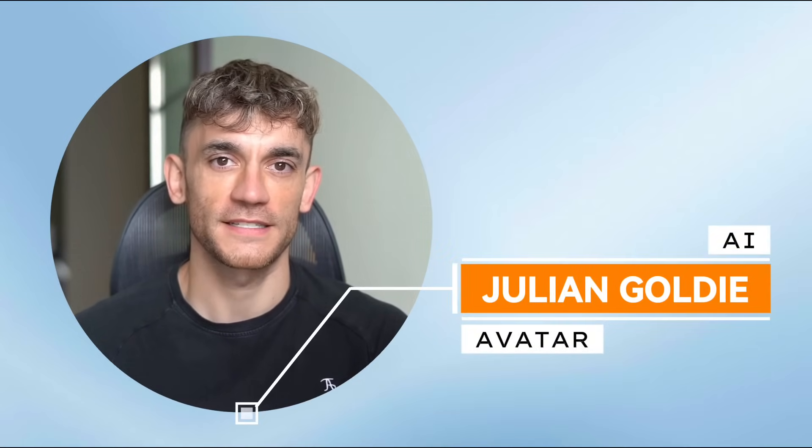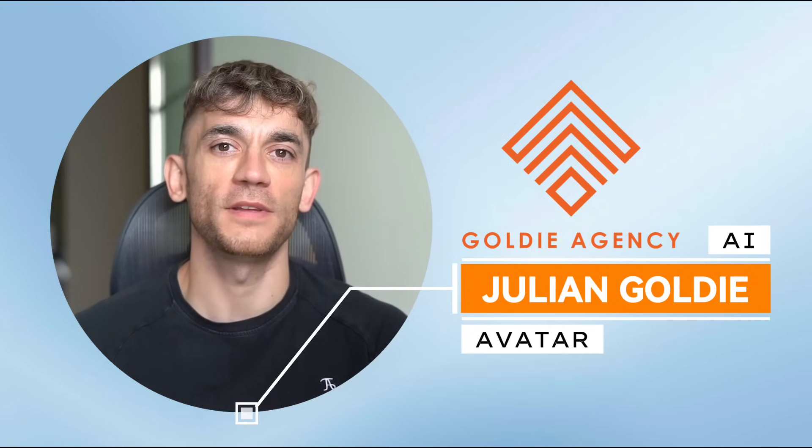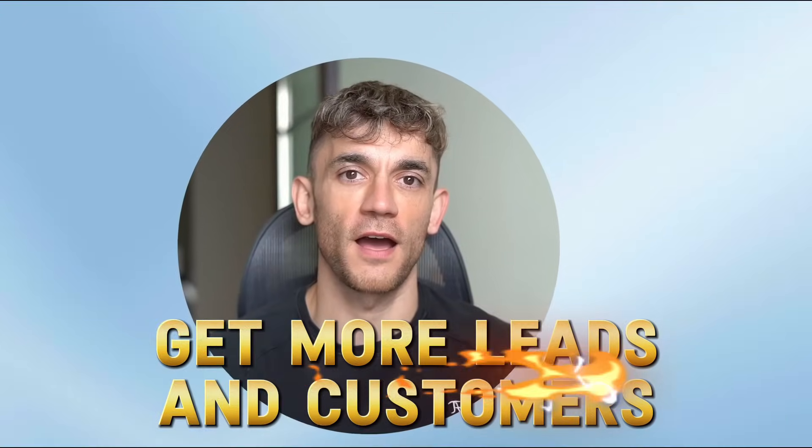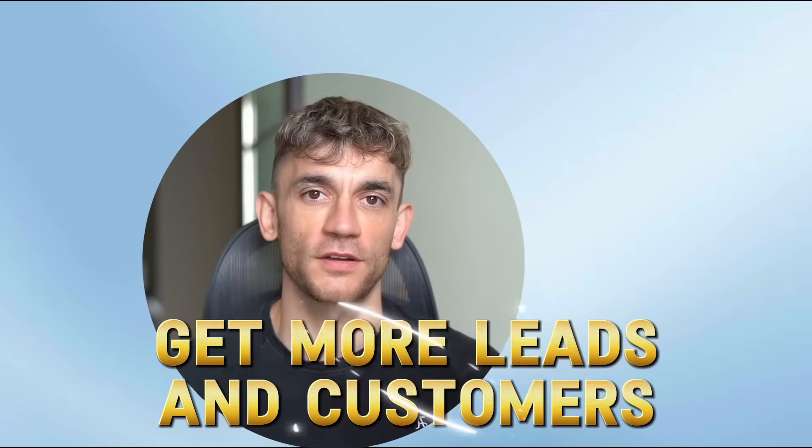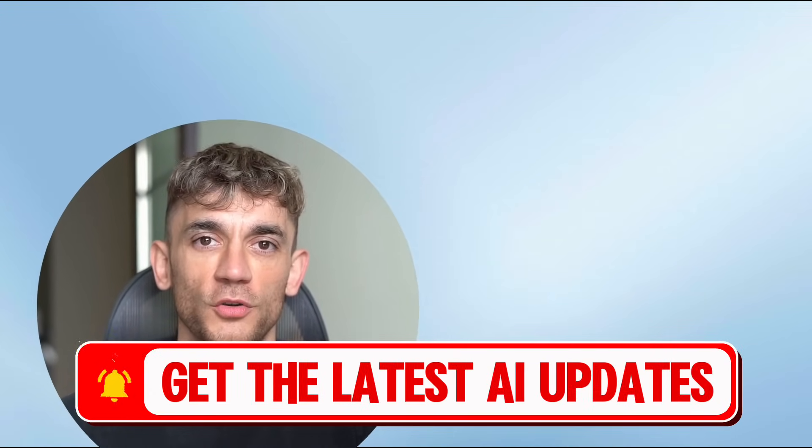Hey, if we haven't met already, I'm the digital avatar of Julian Goldie, CEO of SEO Agency Goldie Agency. Whilst he's helping clients get more leads and customers, I'm here to help you get the latest AI updates. Julian Goldie reads every comment, so make sure you comment below.